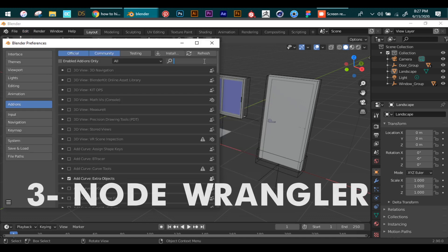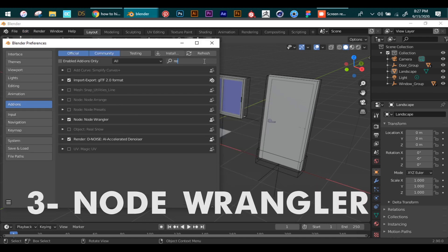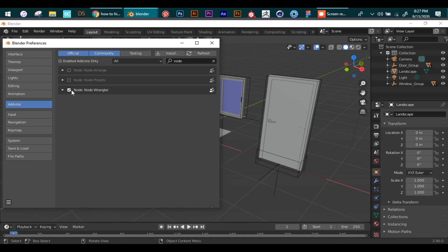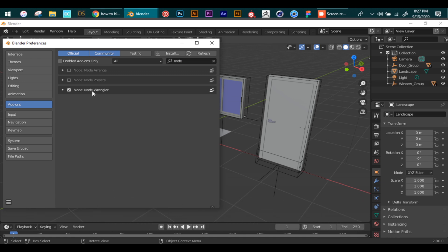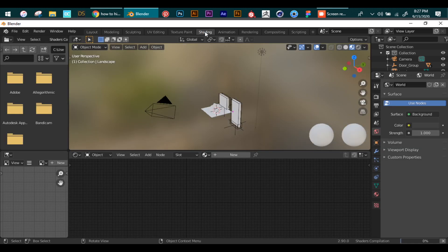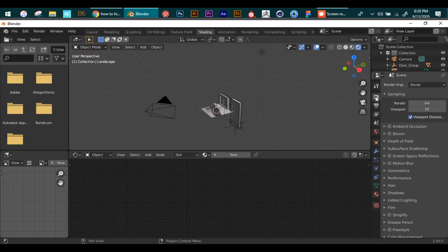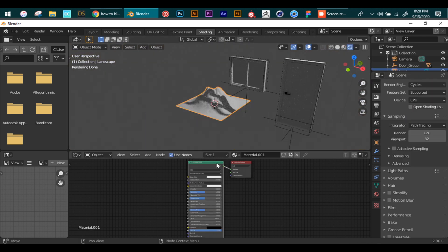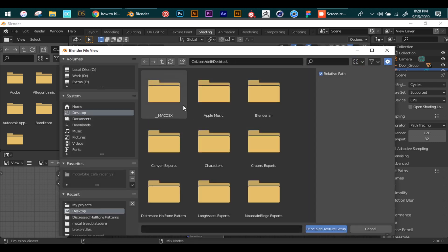Number three is Node Wrangler. Enable this add-on from Preferences. This add-on helps you with nodes in the shading and compositing tabs. In the node section, we press Ctrl+Spacebar and it gives you all the options that are now available because of this add-on.